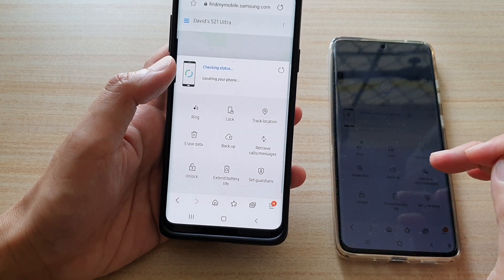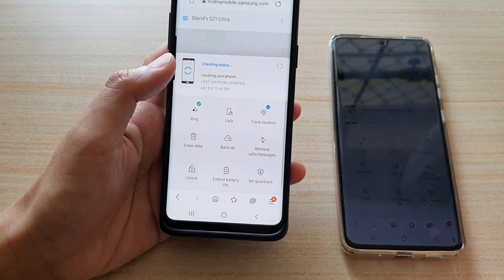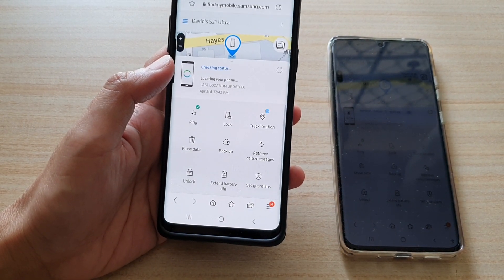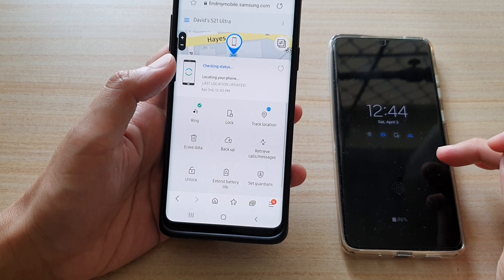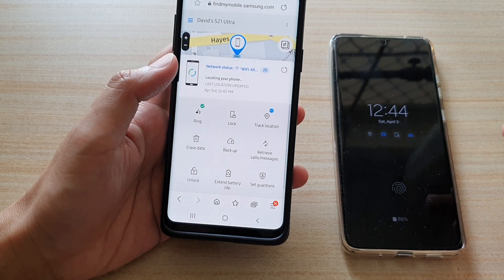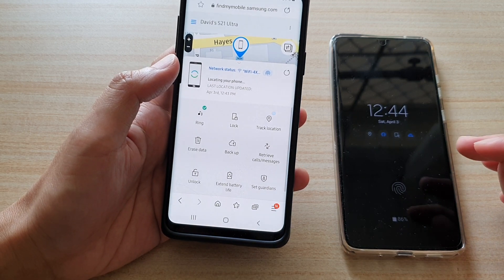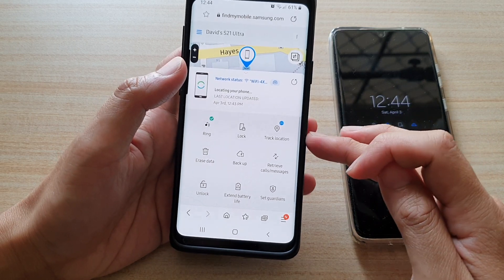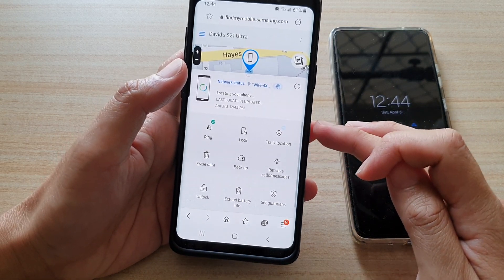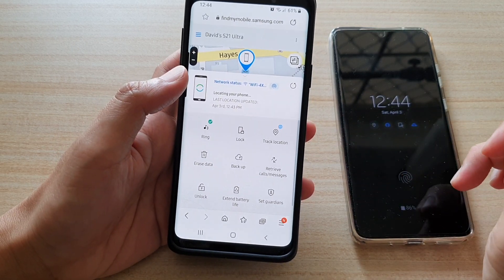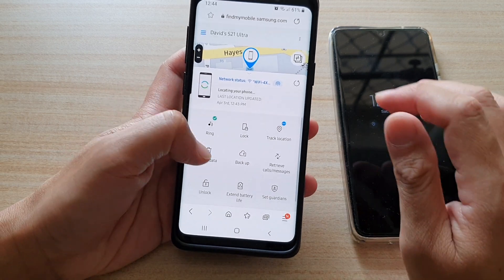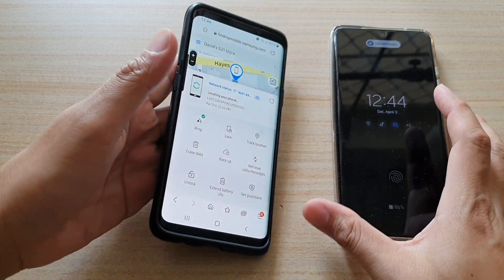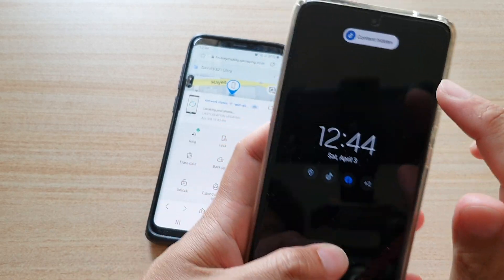That is why it is a good idea to always have a backup code on your device, so that in the event you have lost your device you can use that backup code to perform administrative tasks like this one.